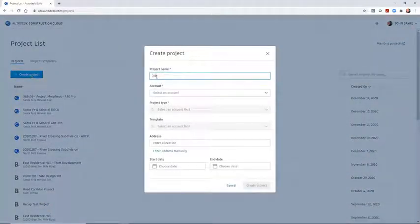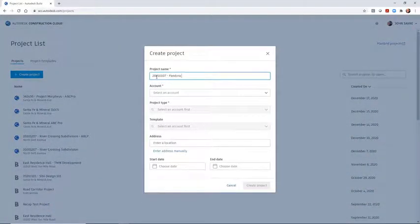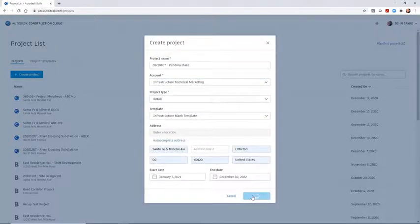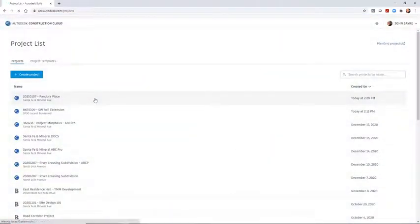Autodesk Docs is a document management system that allows you to store, collaborate, and manage your design projects in the cloud.